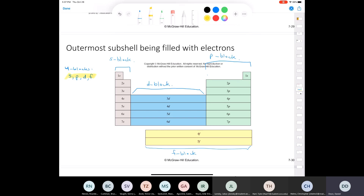I remember learning this in high school chemistry. The S block, the P block, the D block, and the F block. Now, the horizontal rows on the periodic table are called periods. We have the first period, then the second, third, fourth, fifth, sixth, and seventh. If you look at the numbers for the periods, you see that the S and P block line up perfectly. For example, if I'm on the second period, I have a 2S and then a 2P. If I'm on the fifth period, I've got 5S and 5P.